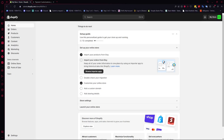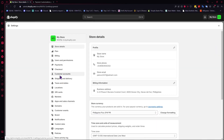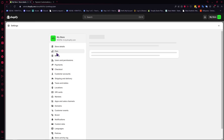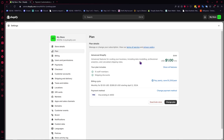Now here we are on Shopify. From here what we're going to do is tap on Settings in the bottom left to start setting up our payment methods. But before we go into the payment methods, we want to go into Plan first. It is very important that you have a subscription in the plans of Shopify.